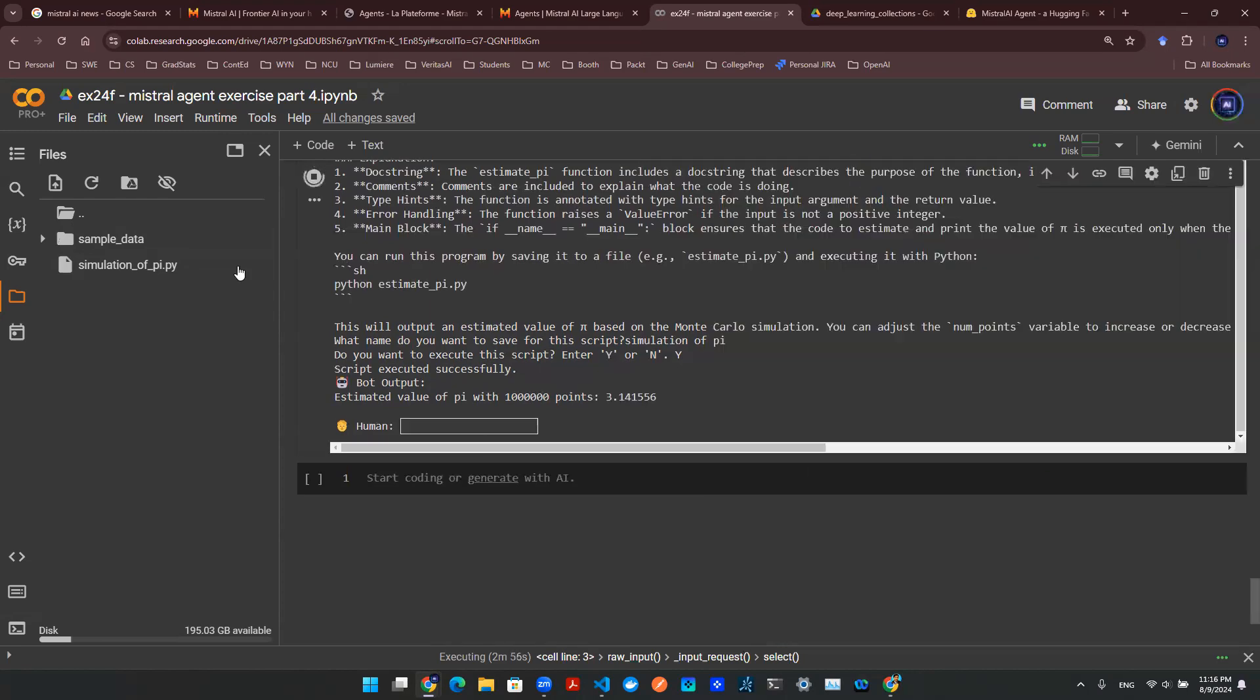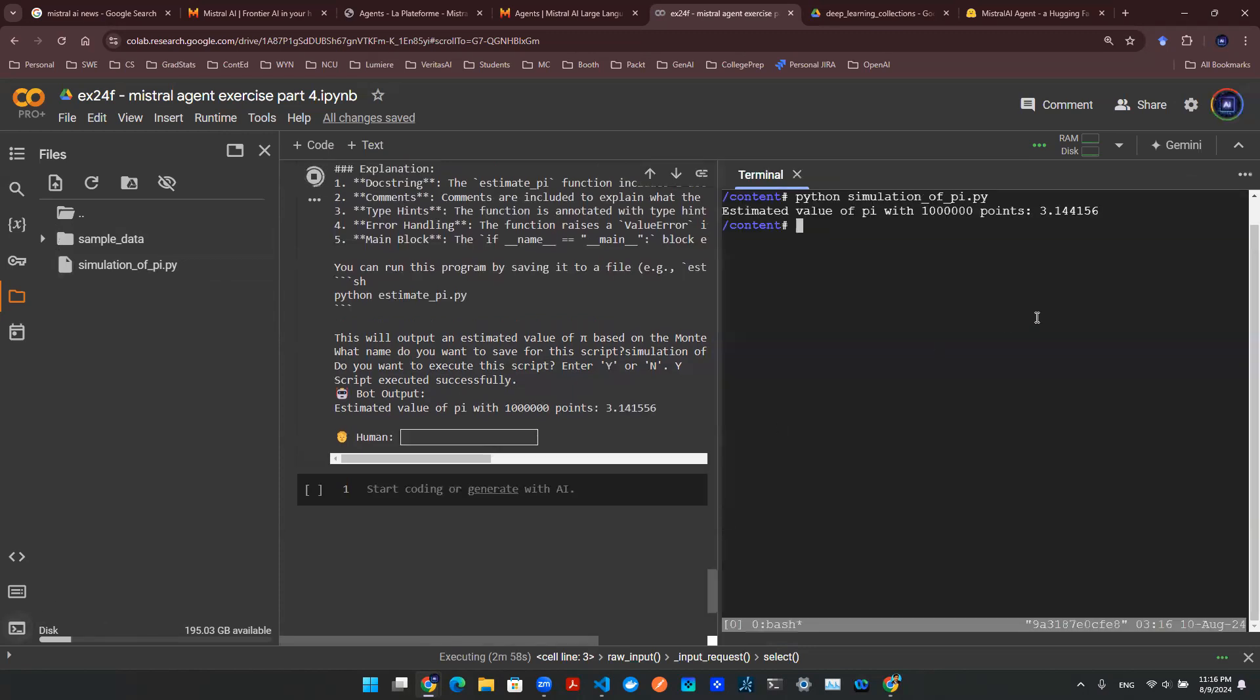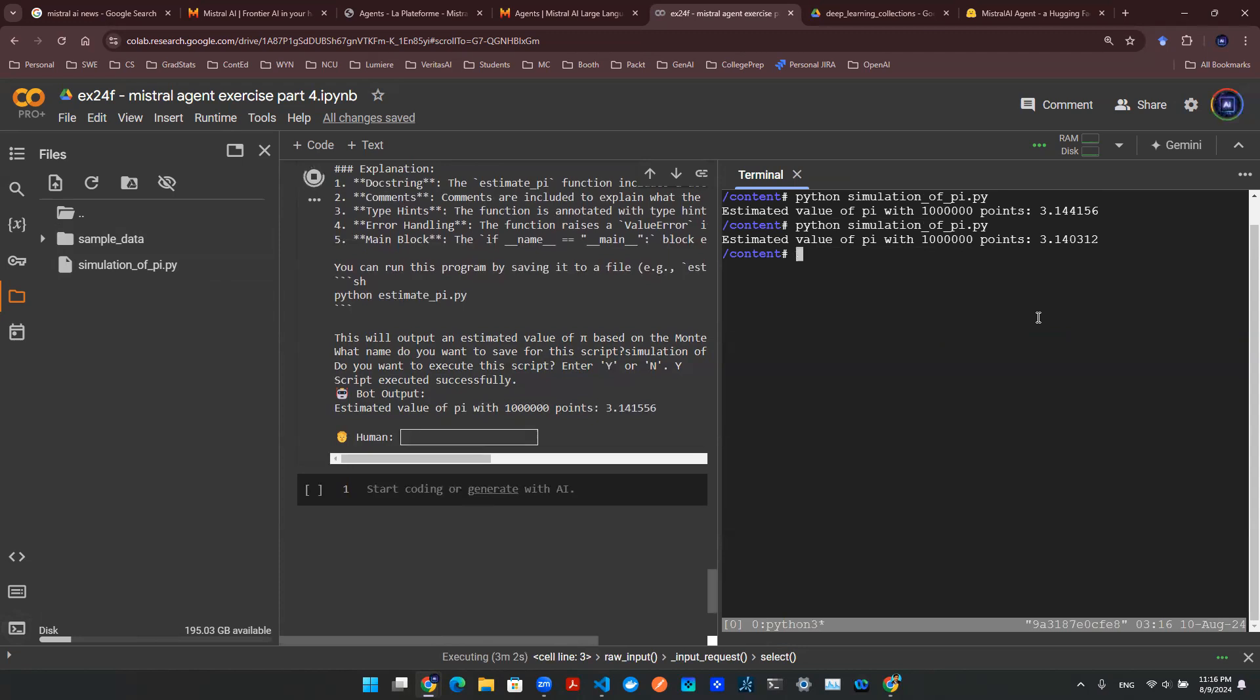So let's try this again. Let's go to our terminal window. Let's rerun this Python script. And as you can see here, gives you a slightly different number.